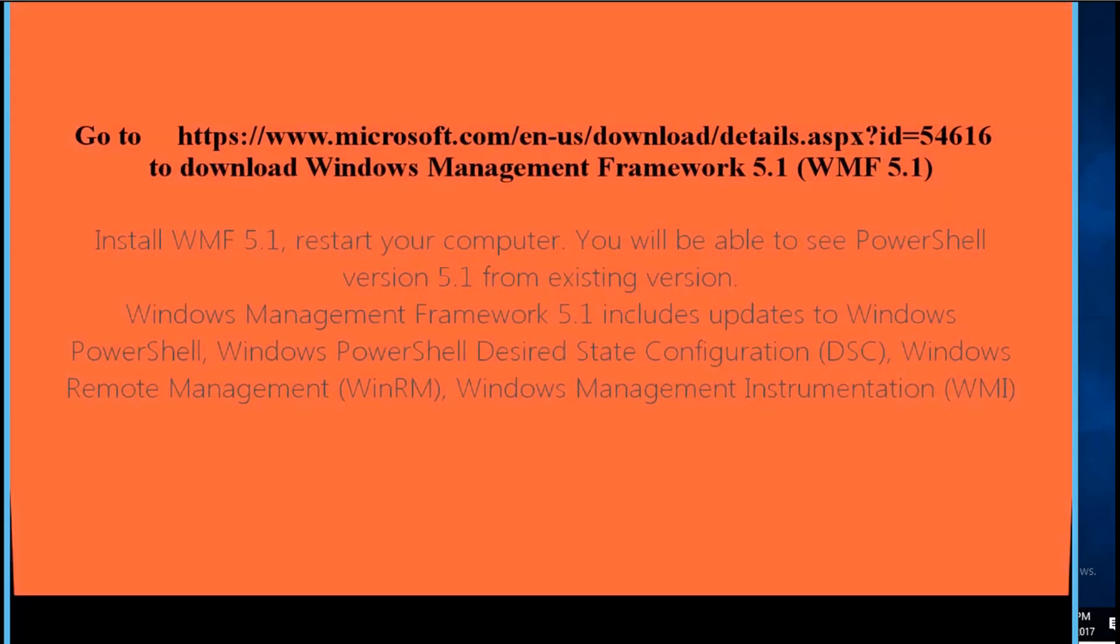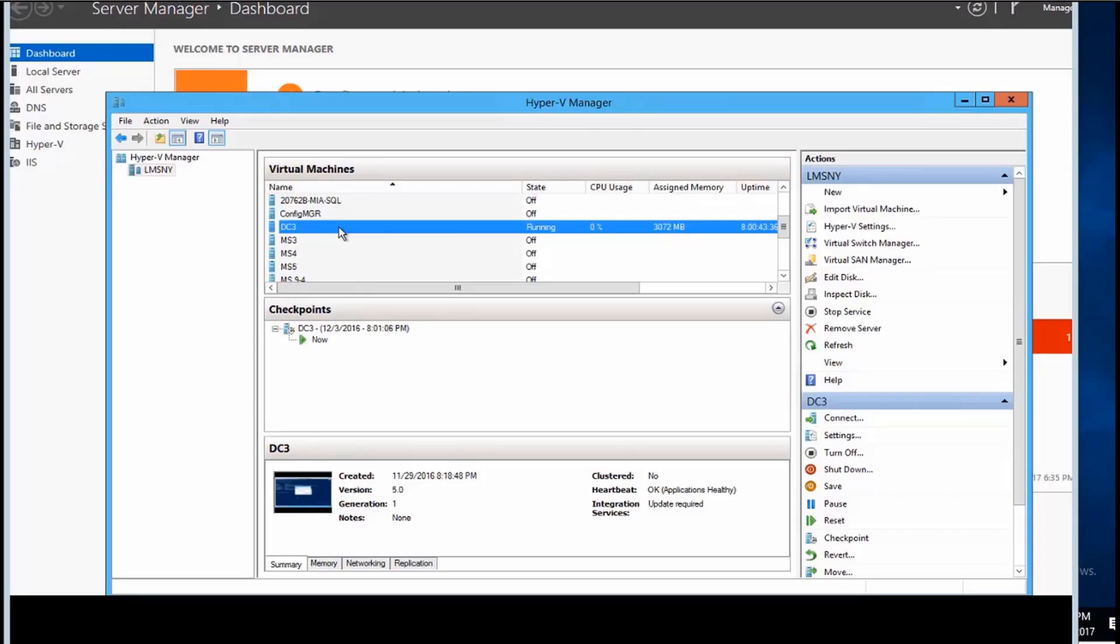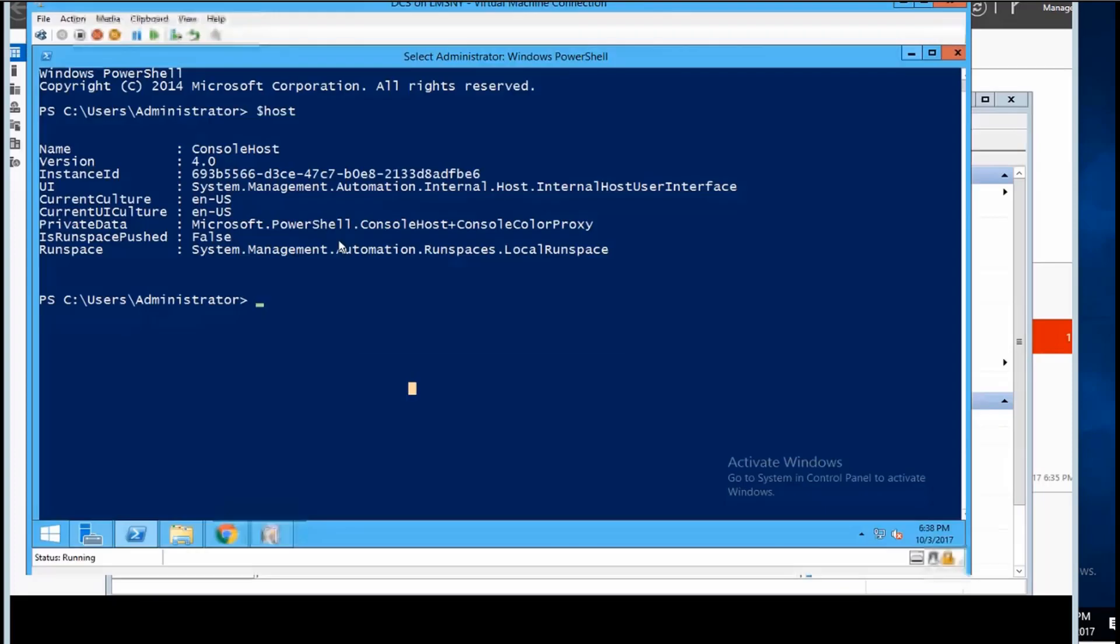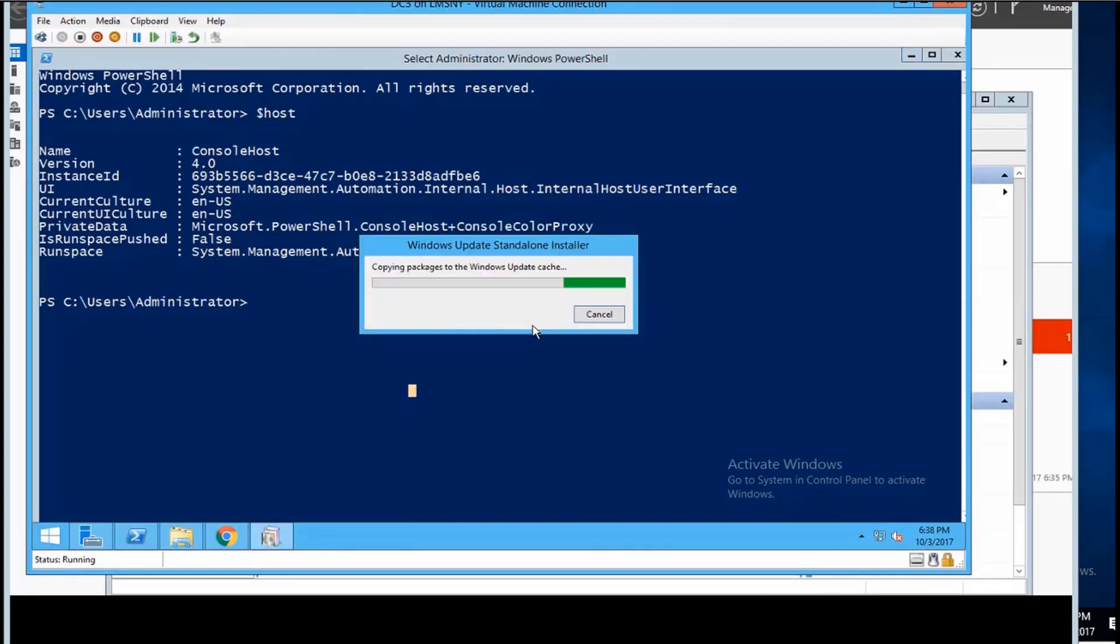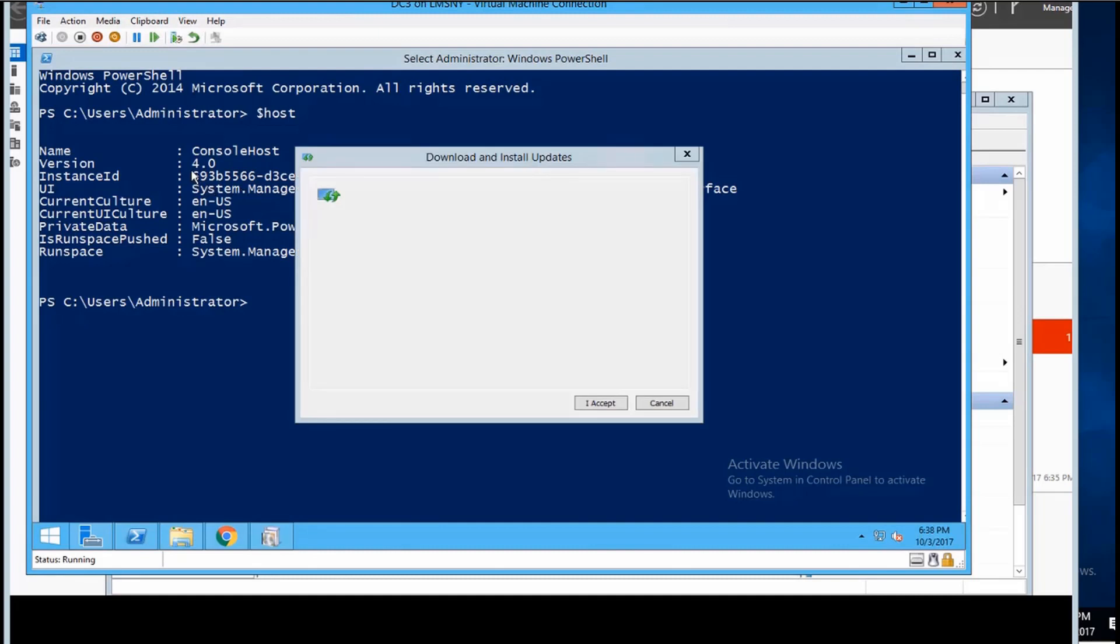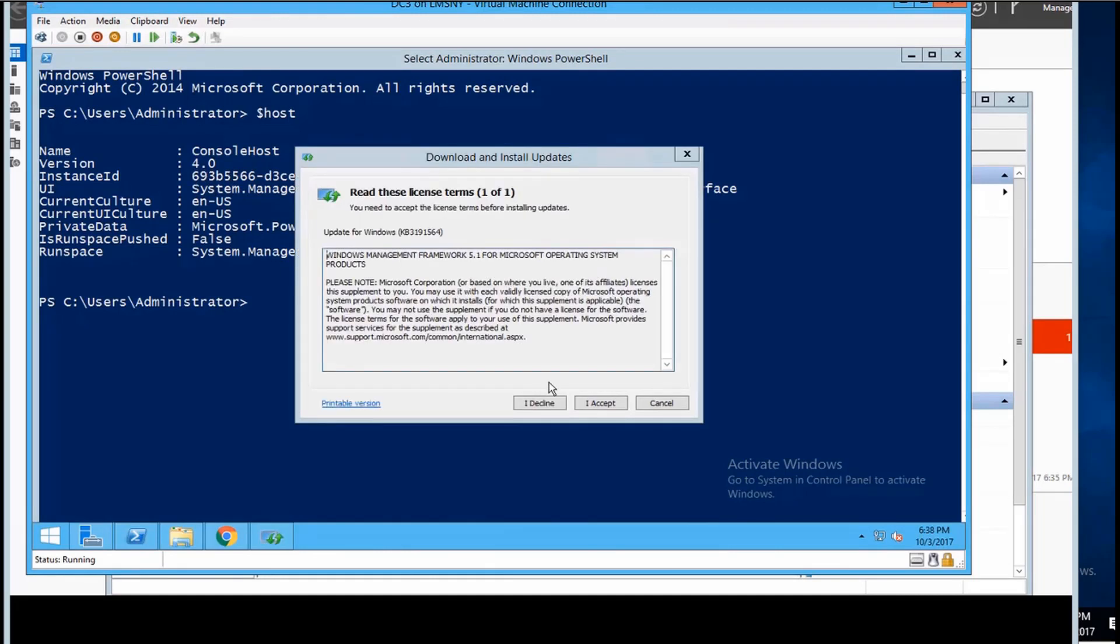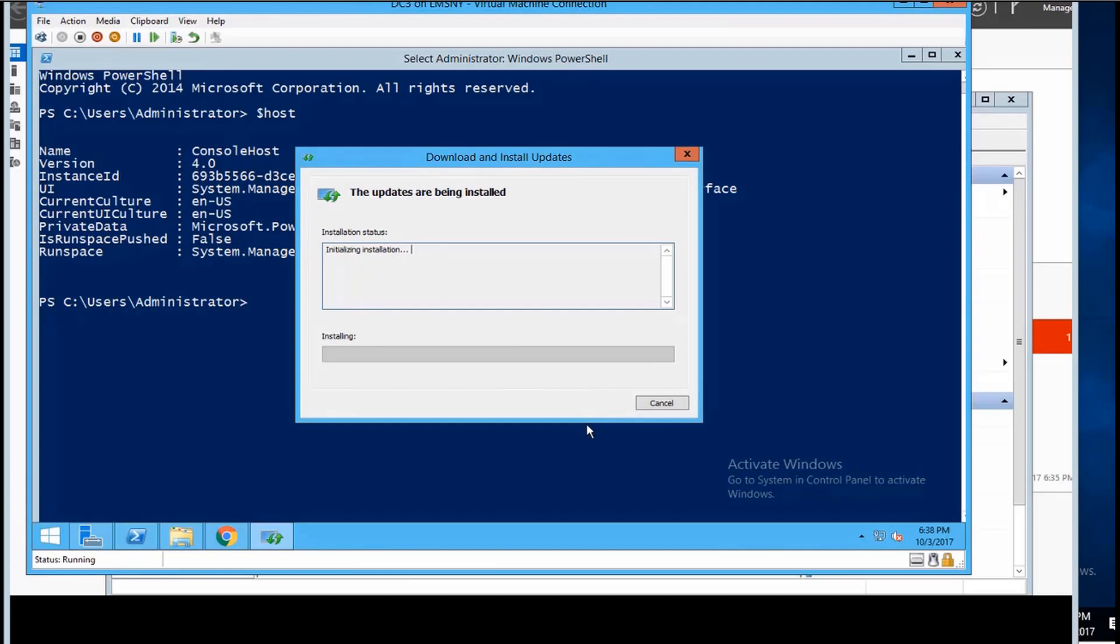Browse to the WMF download page, read details, download WMF as needed. If you want to select WMF 5.1 download, you will be able to upgrade your existing version to PowerShell 5.1.